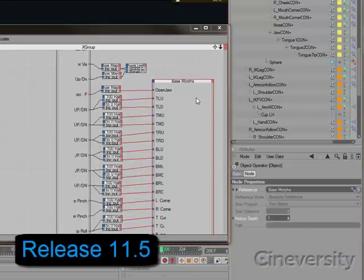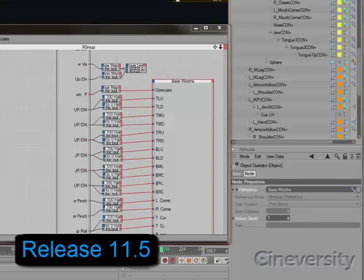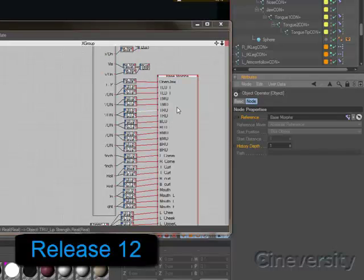PoseMixer and Morph tags from Legacy Scenes will automatically be updated to use the new PoseMorph tag with all Expresso references preserved.